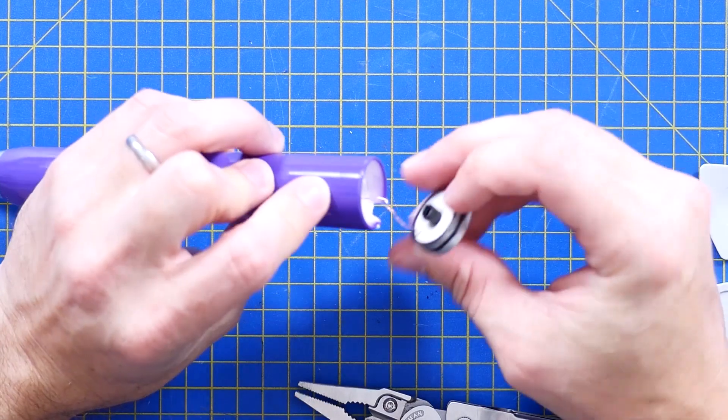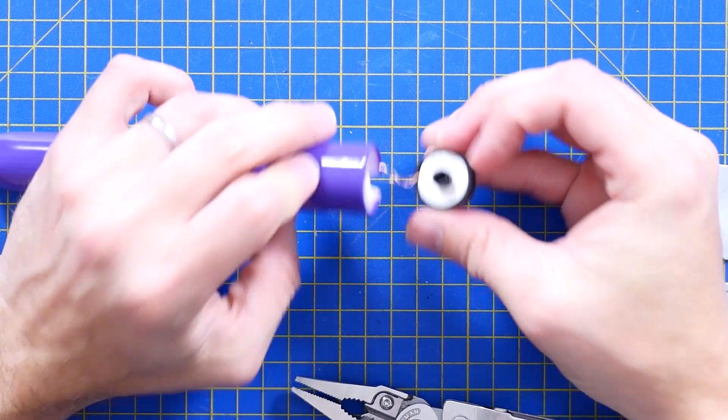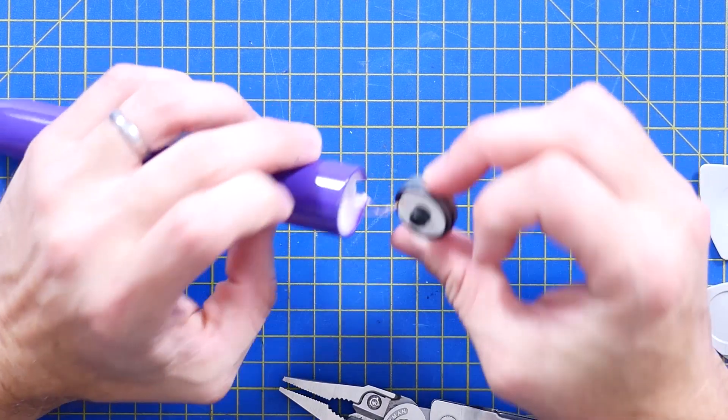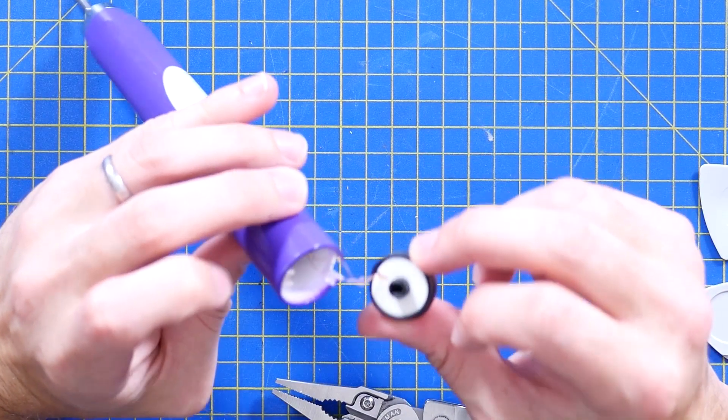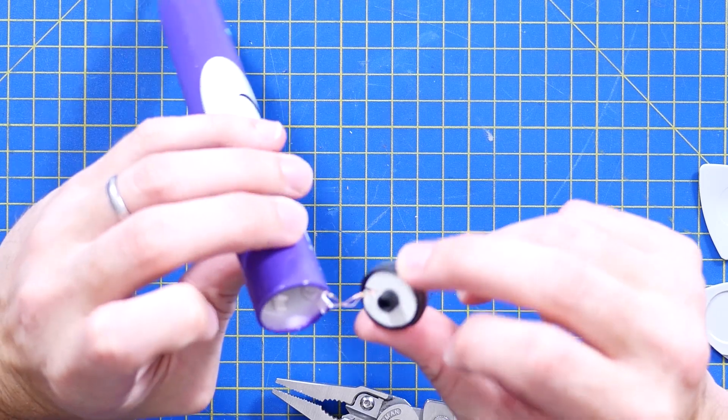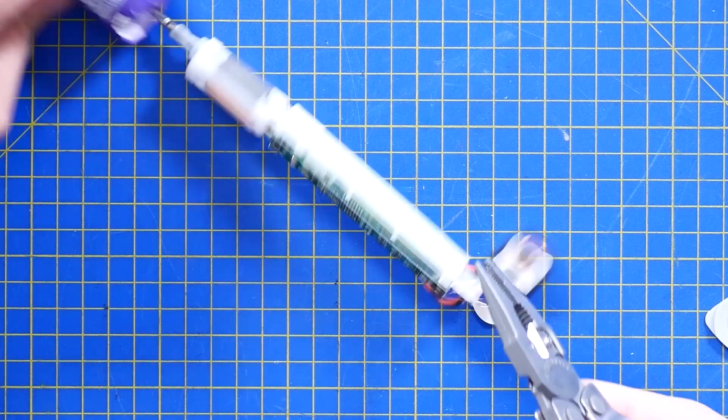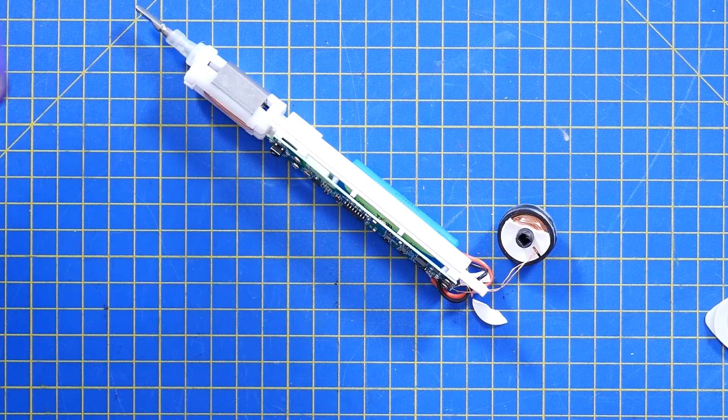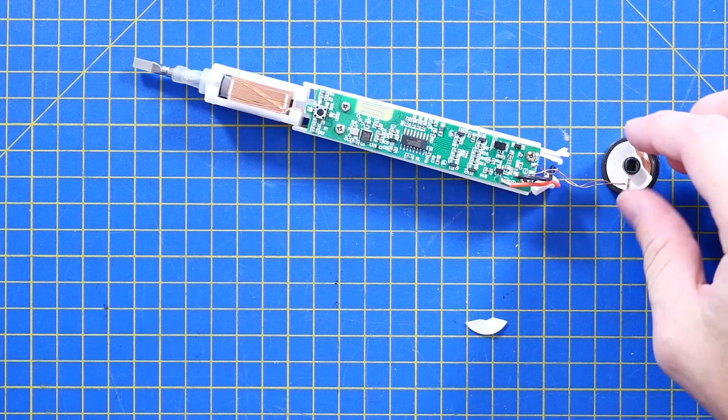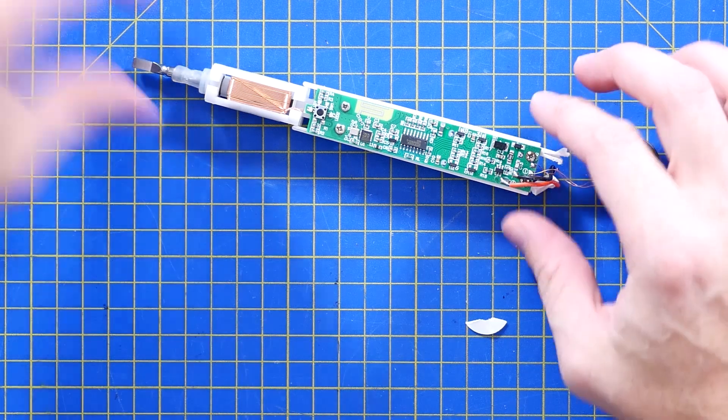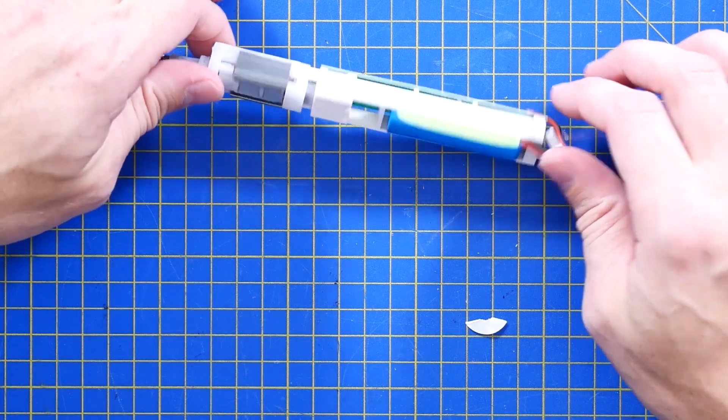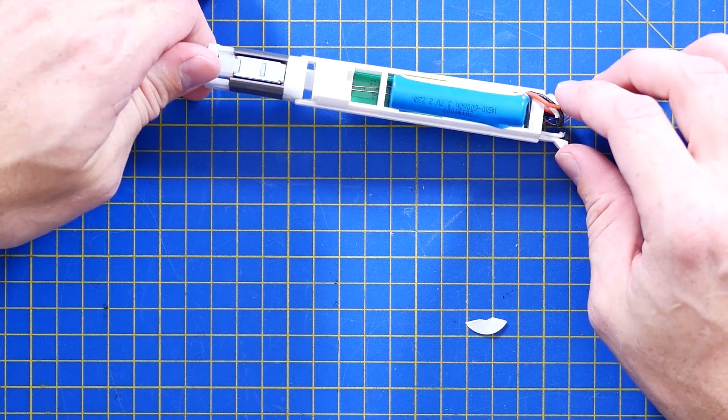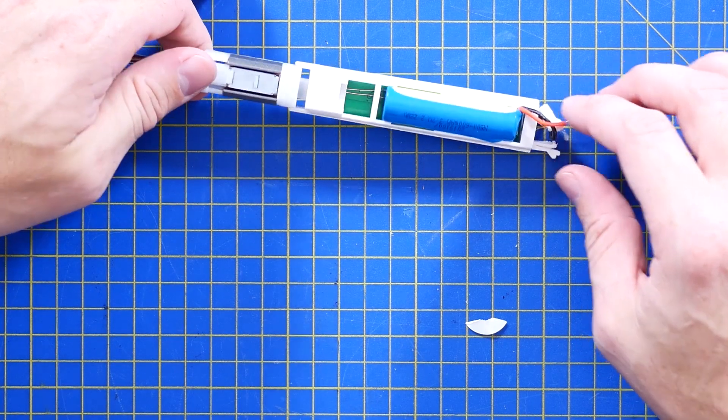Oh look, the inductive charging coil. It's just a pair of ceramic wires. Yay! There you go. Beautiful. It's actually a much cooler device than I thought it was going to be.